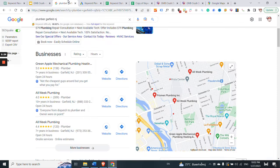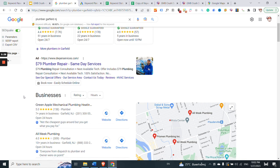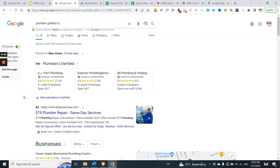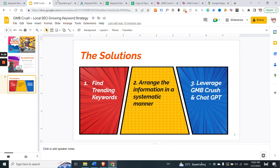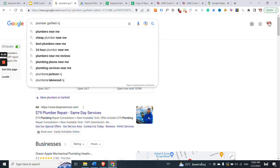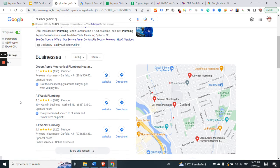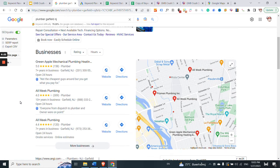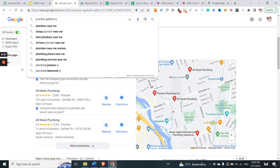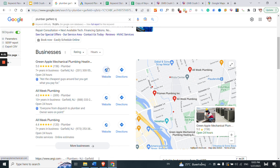For step number two, assuming you have a seeding keyword — a primary keyword you want to focus on — you insert that seed keyword into the Google search bar. This begins the growing keyword strategy process. You can insert your chosen seed keywords, scroll down, and check which companies are ranking in the local three-pack for that specific search term. Then you rinse and repeat the process by analyzing the websites of competitors number one, two, and three.